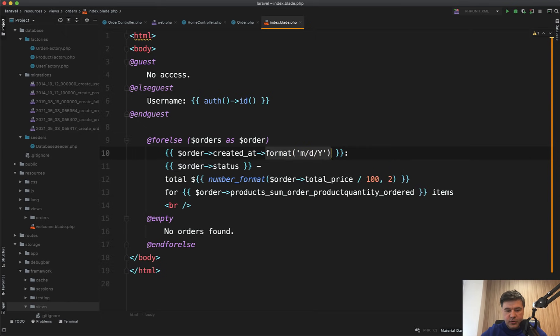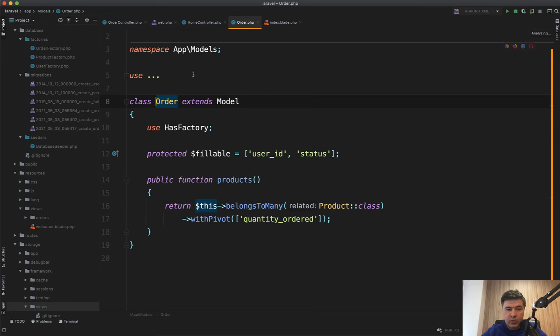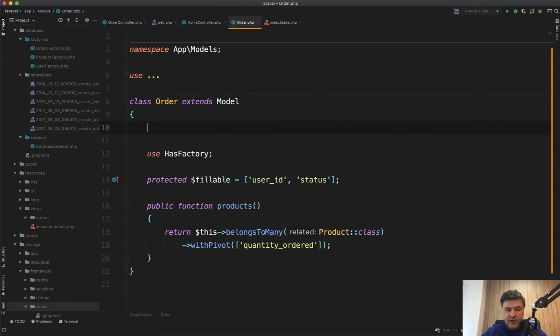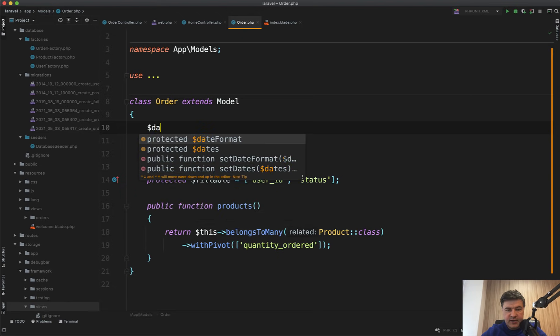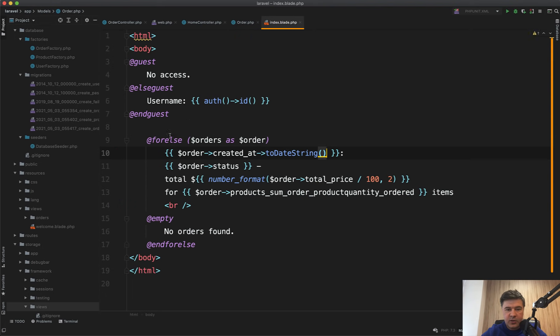Something like toDateString, for example, is also possible. And if you want other fields to perform the same way in your model, you need to specify them as dates. So dates is an array of fields that are carbon objects by default. And then in Blade, you can manipulate them like this.